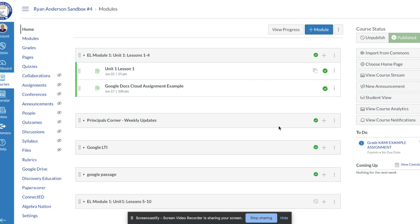So the first thing you'll notice is we're at our module screen inside of our Canvas course. We're going to go in and create an assignment, and when we create the assignment we're going to create it as a PDF assignment.